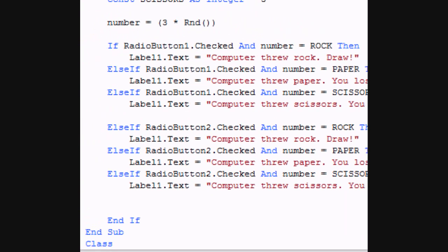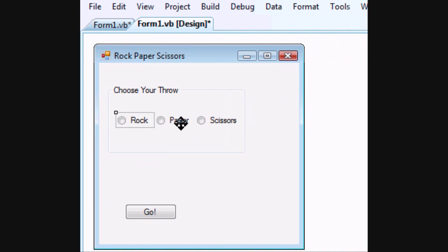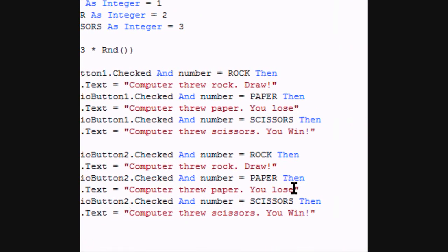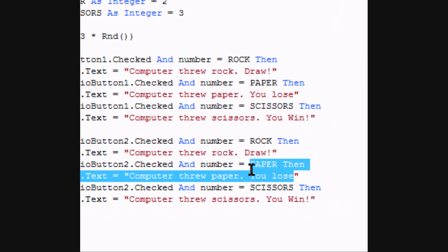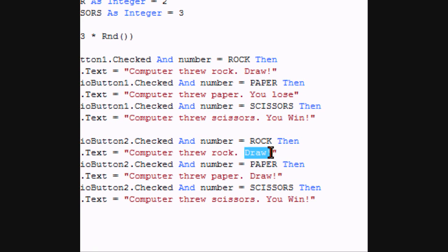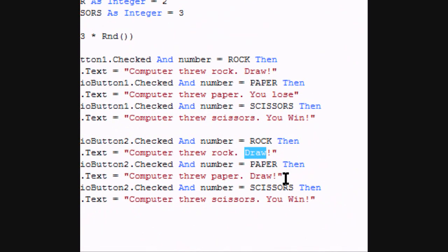So now we have radio button 2, which is paper. So that means we have to go to the paper and change it to draw. And we need to change computer threw rock to you win.